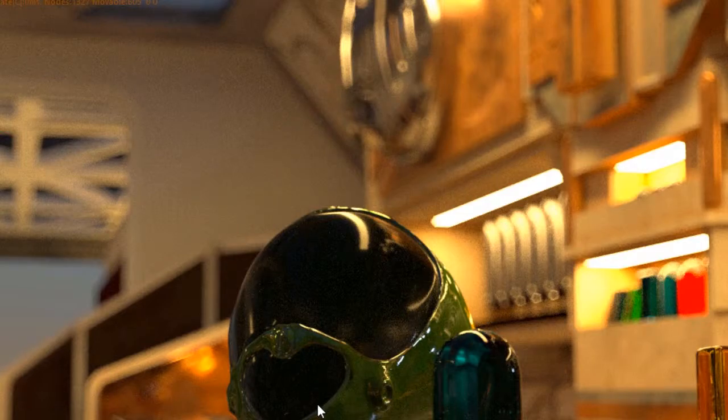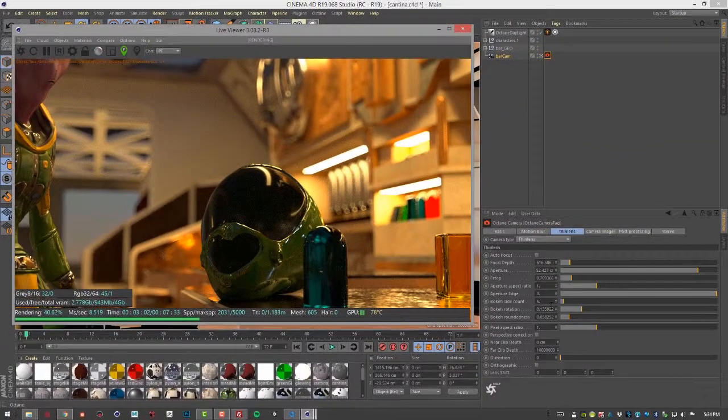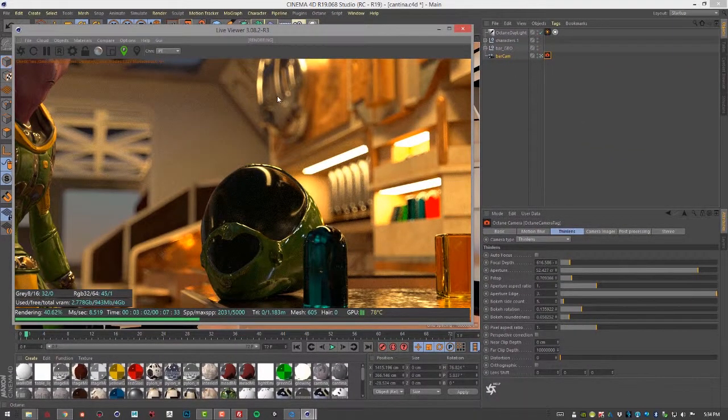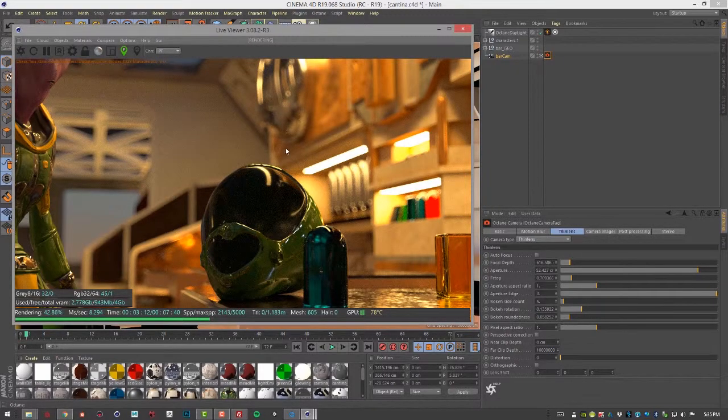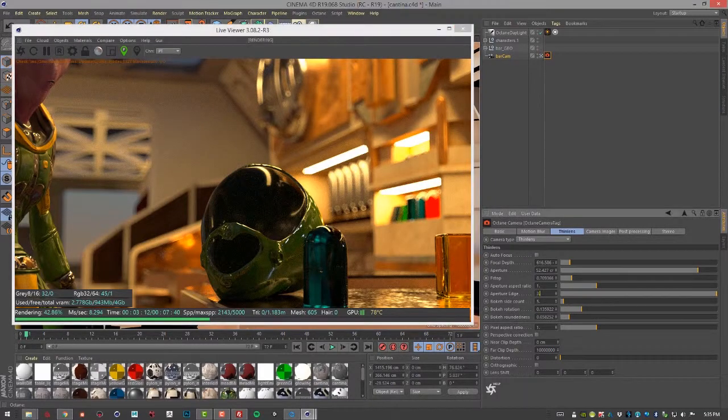So these are the things you want to pay attention to. The differences can be subtle, but they can also be very effective in creating sort of a very nice moody photographic effect, depending on what you're trying to go for.